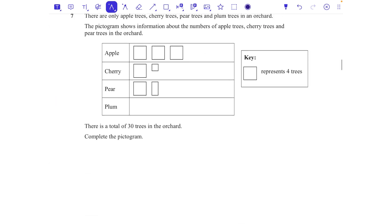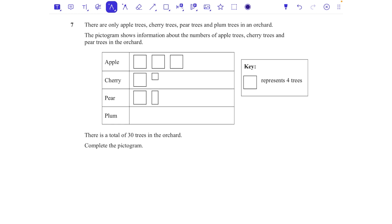Question 7: a pictogram. There are apple, cherry, pear, and plum trees in an orchard; the pictogram shows apple, cherry, and pear counts; there are 30 trees total — complete the pictogram. From the key, one square represents 4 trees, so each quarter represents 1 tree. Apple: three full squares = 12. Cherry: one full square plus one quarter = 5. Pear: one full square plus a half = 6.